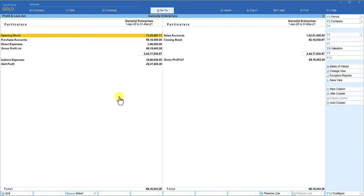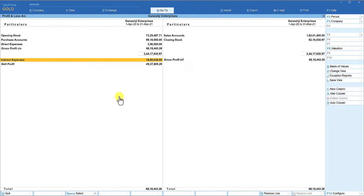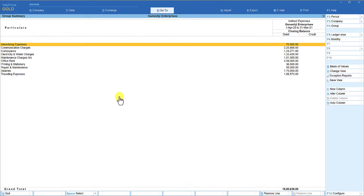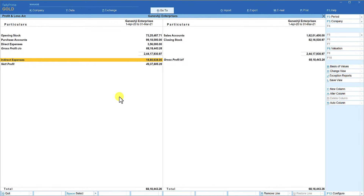Let's say you don't want to get the detail of all groups — you want to view or analyze only a particular group. For example, you want to see the detailing of Indirect Expenses along with the values of other information in the Profit and Loss account. If you select Indirect Expenses and press Enter, it takes you to the next level but you lose the other values in your P&L. So press Escape — how do we handle this?